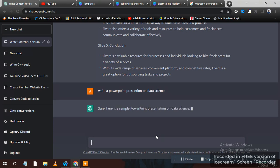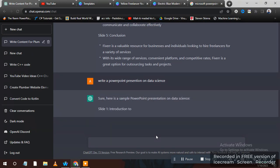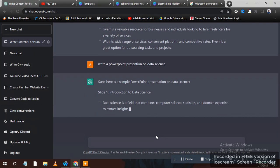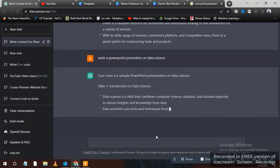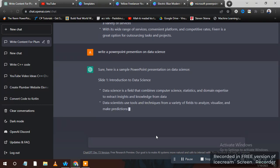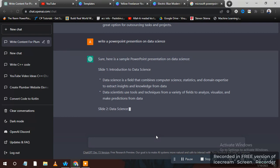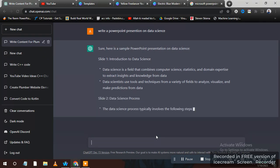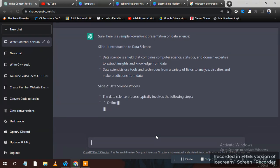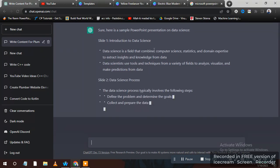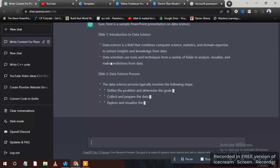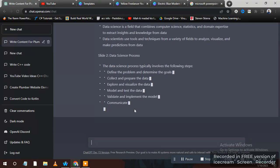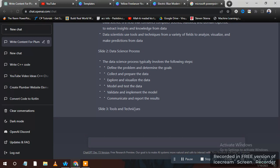So guys, you can see ChatGPT is writing for me. You can copy this text and directly paste it on your PowerPoint presentation. You can see it's writing Introduction to Data as first slide, Slide 2, and it's writing many slides for me.